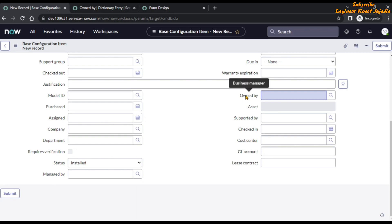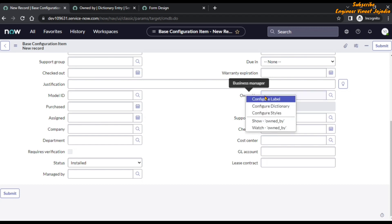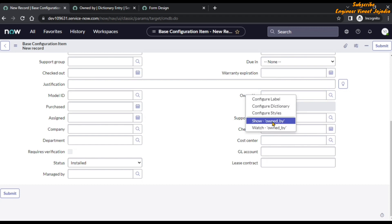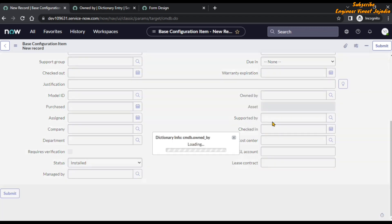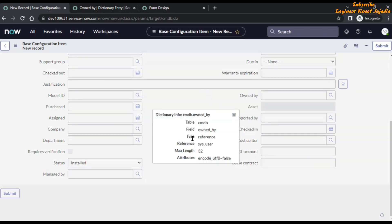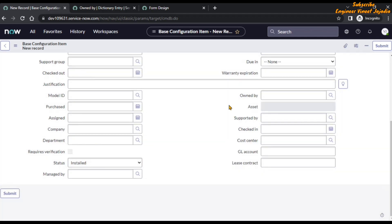Let's check whether the 'Owned By' field is referencing the user table. Right-click on the 'Owned By' label and click on the option. You will see the type is 'Reference' and it is referencing the user table. That's how you can verify whether a reference field is referencing the user table.